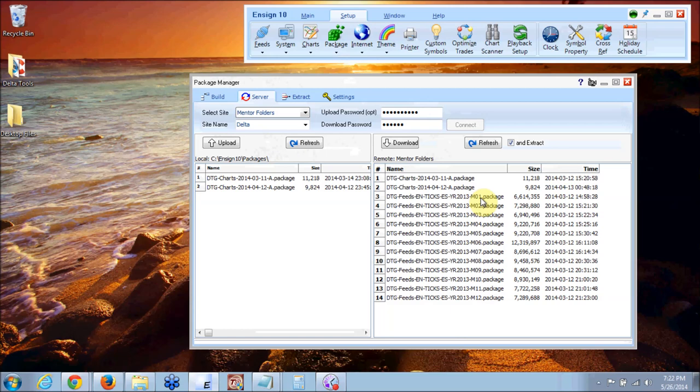You're going to download one of the Delta Charts packages. Delta Trading Group, that's DTG Charts. You're going to download the latest package. In this case it's April 4th, 2012.